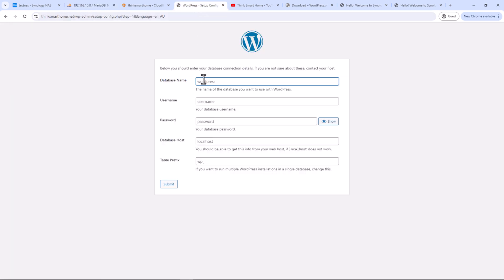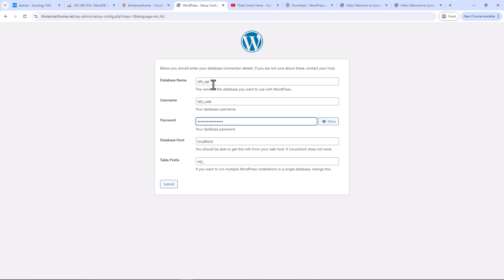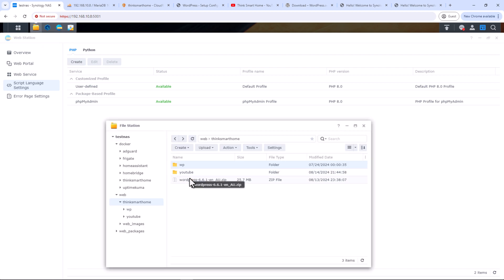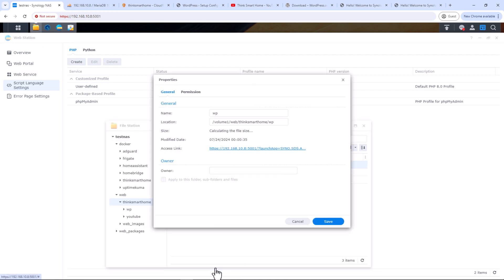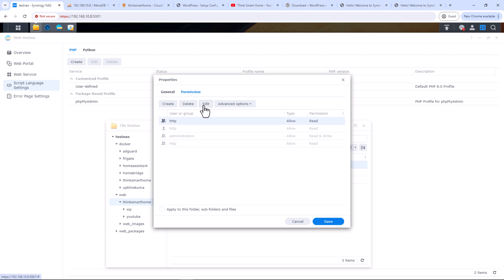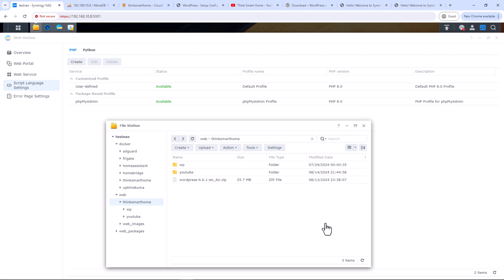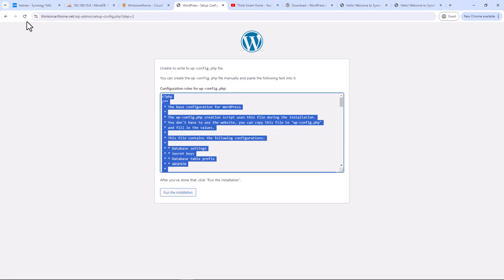The database is now ready for WordPress. Go back to the installation page and enter the database name, username, and password. Leave the remaining settings as-is and click Submit. If you see an error 'unable to write wp-config.php file', make sure your HTTP user has read and write permissions on your site directory. Verify by going to the folder properties and permissions, then go back and refresh the page.